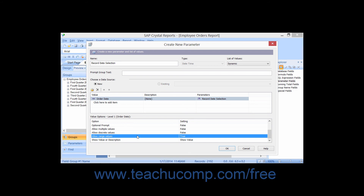You can set the Allow Range Values option to True to allow ranged parameter value choices. You can use the Minimum Length option to enter the minimum number of characters that can appear as a value entry. You can also use the Maximum Length option to enter the maximum number of characters that could appear as a value entry. You can use the Edit Mask option to enter a field mask that restricts the possible range of characters that users could input if desired.